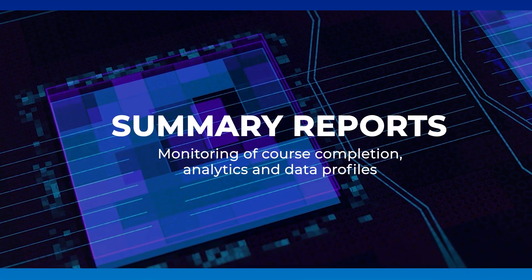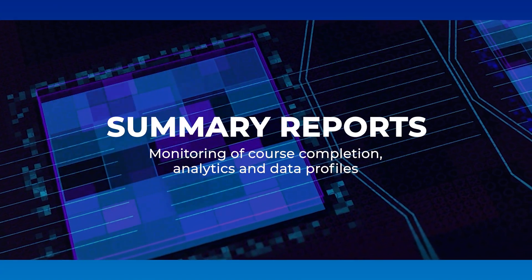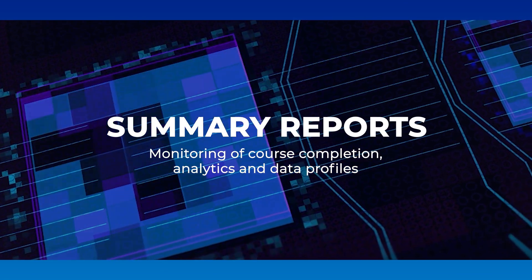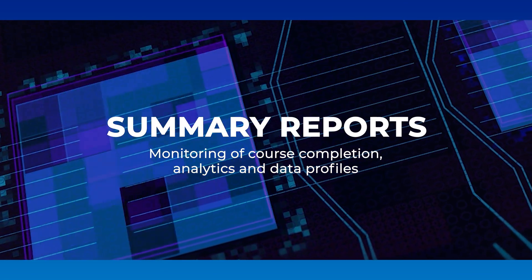Summary reports. Monitoring of course completion, analytics and data profiles.